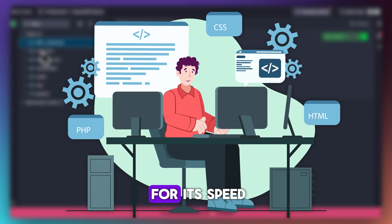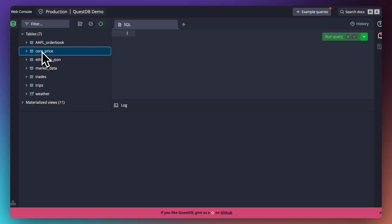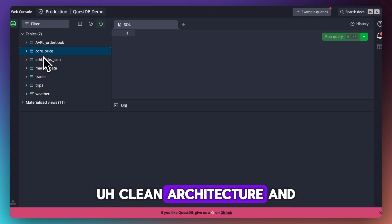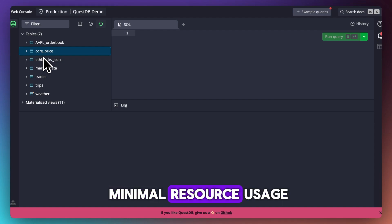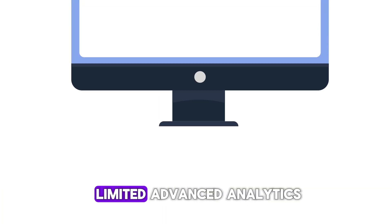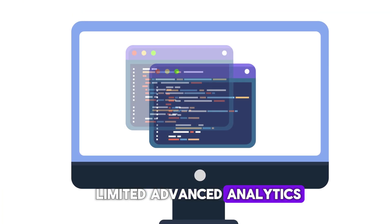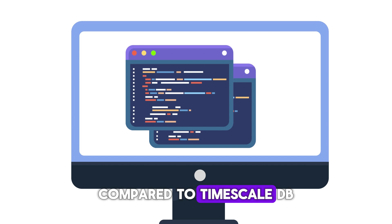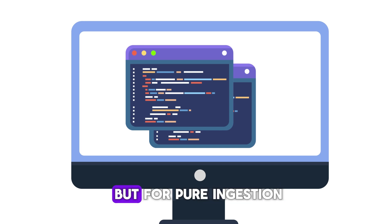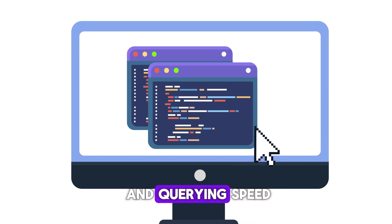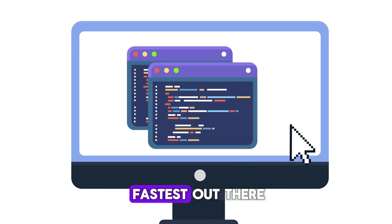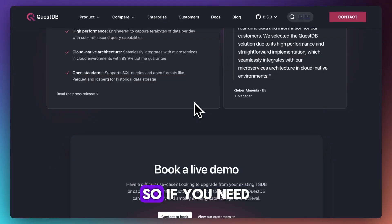Some users do mention limited advanced analytics compared to TimescaleDB, but for pure ingestion and querying speed, it's one of the fastest out there.